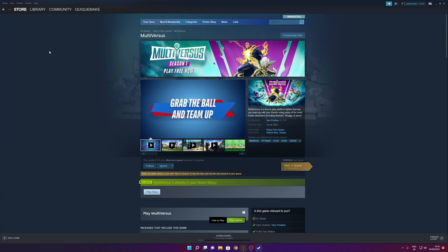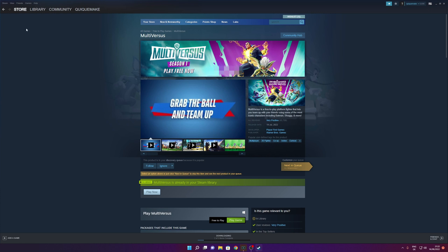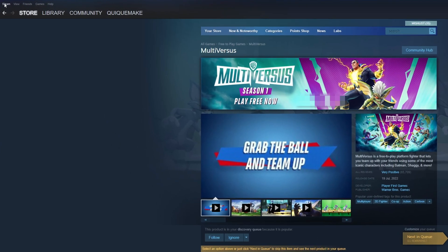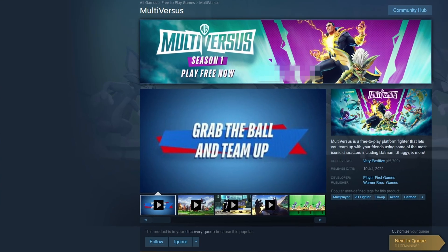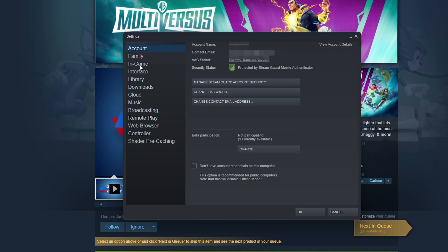If that is not the problem, from here you want to click on the top left corner where you see Steam and go into settings. When this small menu gets opened, you want to click where you see in-game.